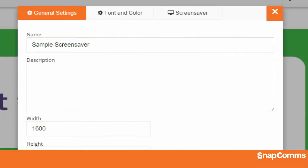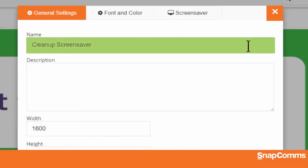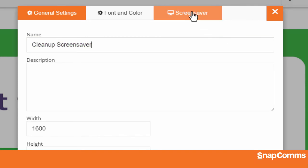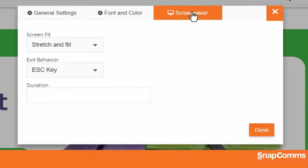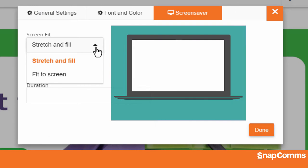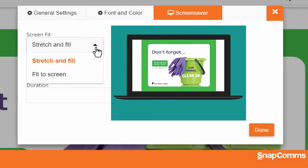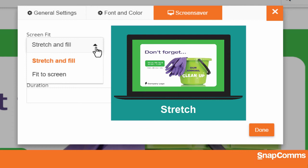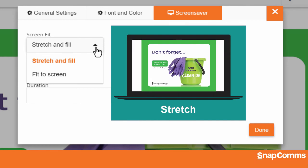Here you can change basic options like the name of your screensaver, and you can also access the screensaver tab for more options. For instance, if the proportions of a user's screen don't match your image, would you like to stretch the image to fill the screen even if that distorts the image? Or would you rather resize the image to fit on their screen without distortion even if it leaves some space blank?